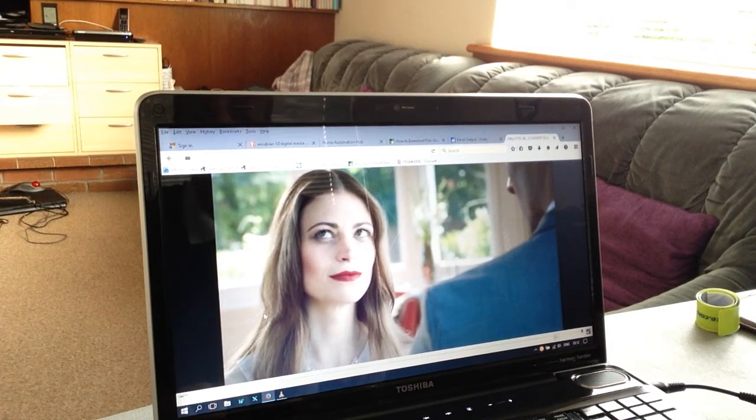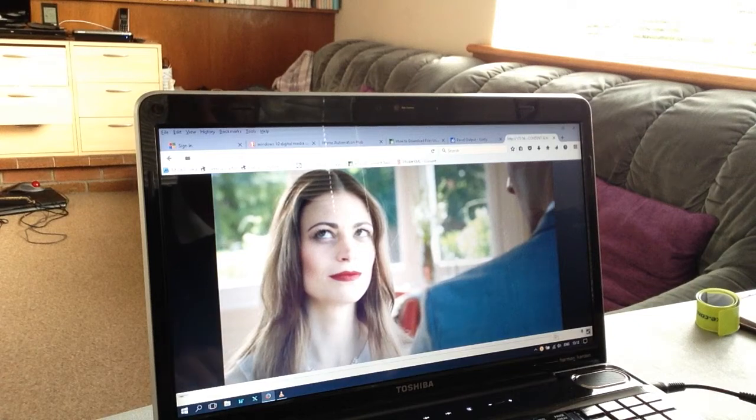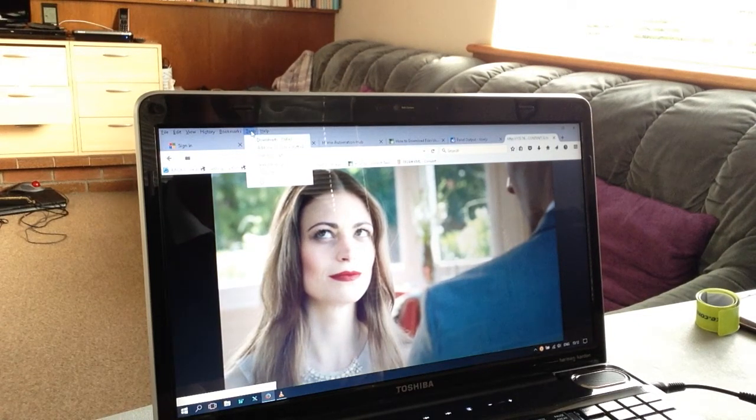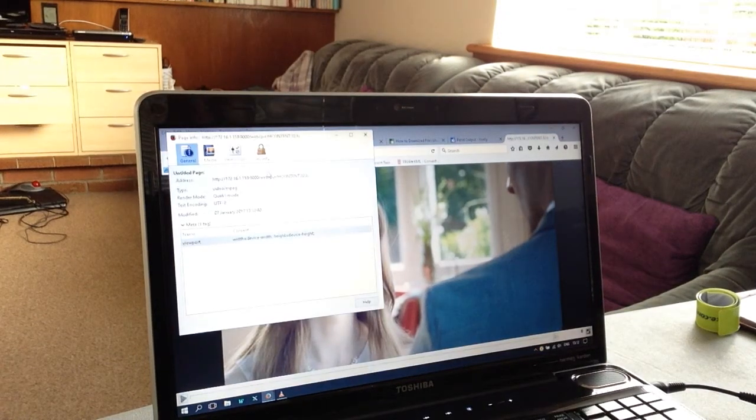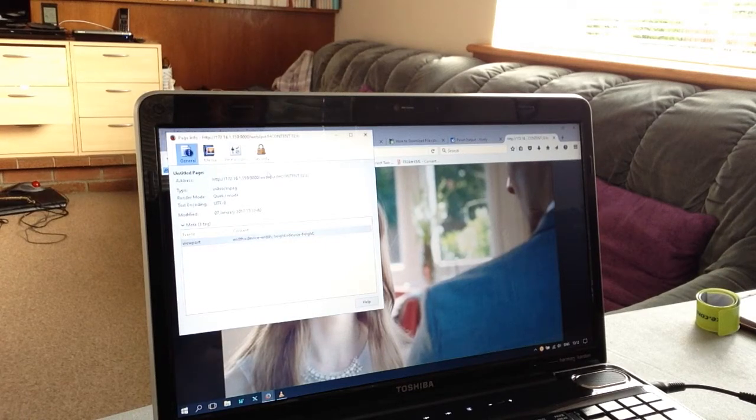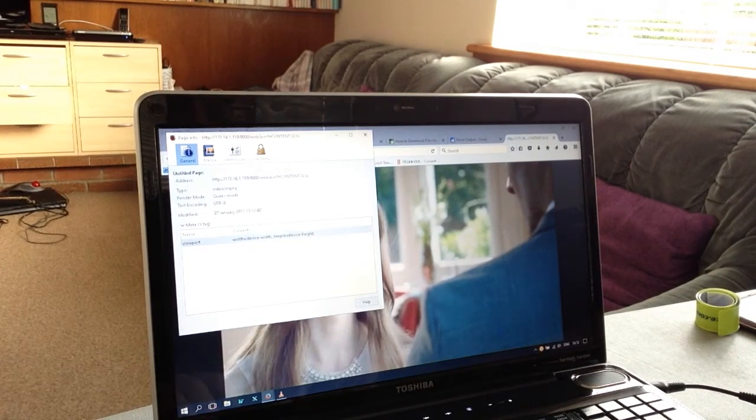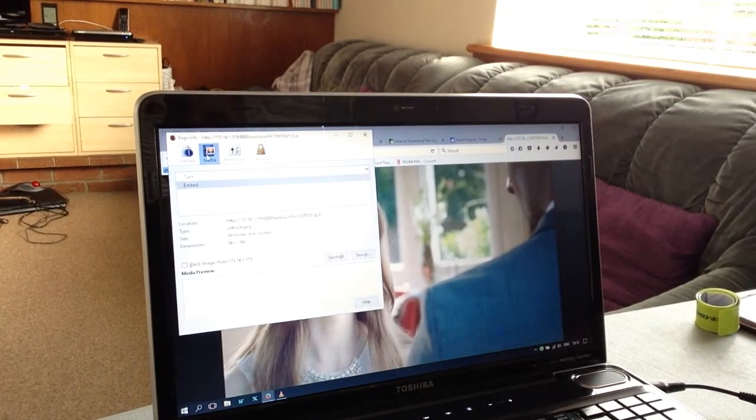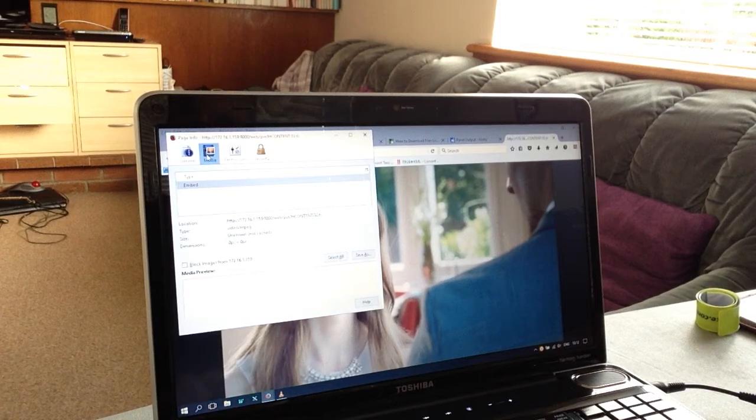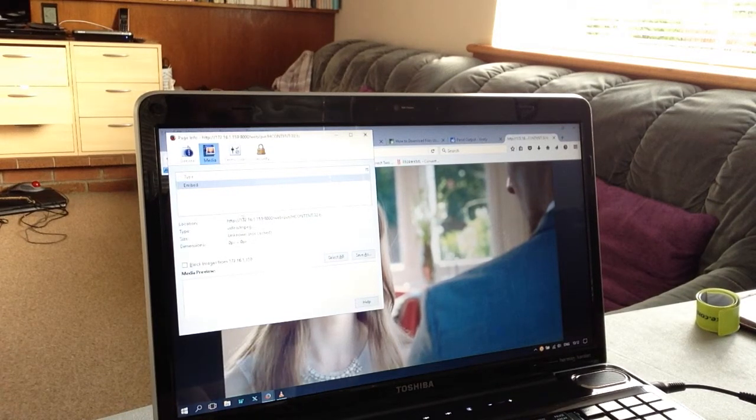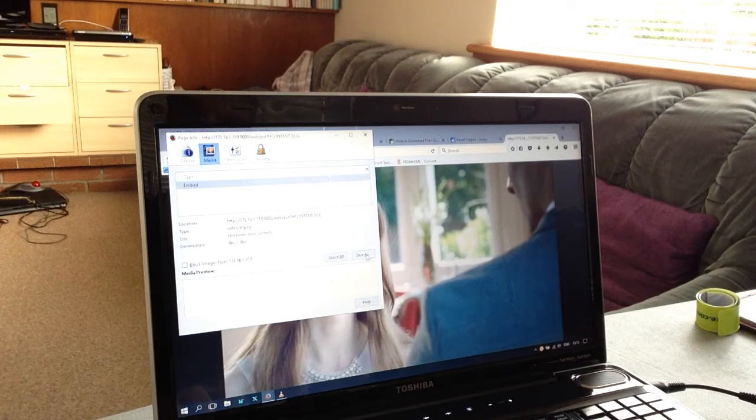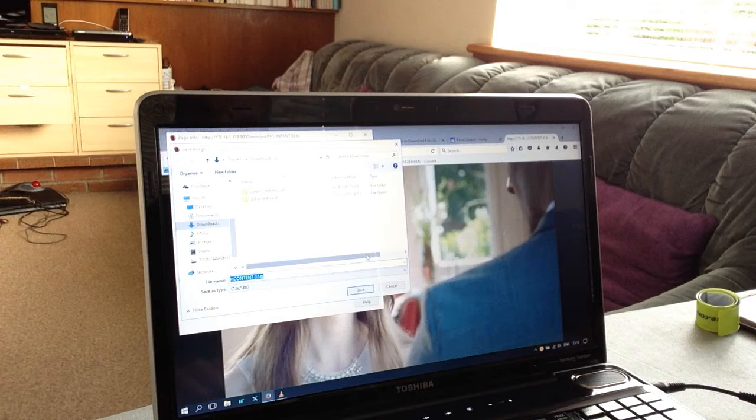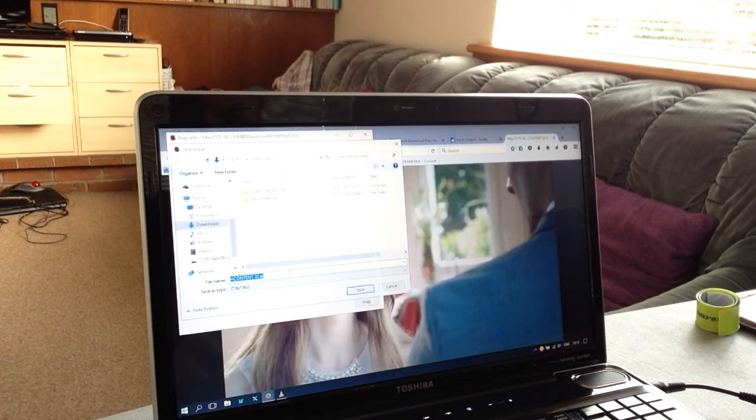You can pause the video at that point. Go to Tools and Page Information, which opens another window with information about the video on the server. Select Media from the menu along the top to see the location details, then click Save As to save the video file.